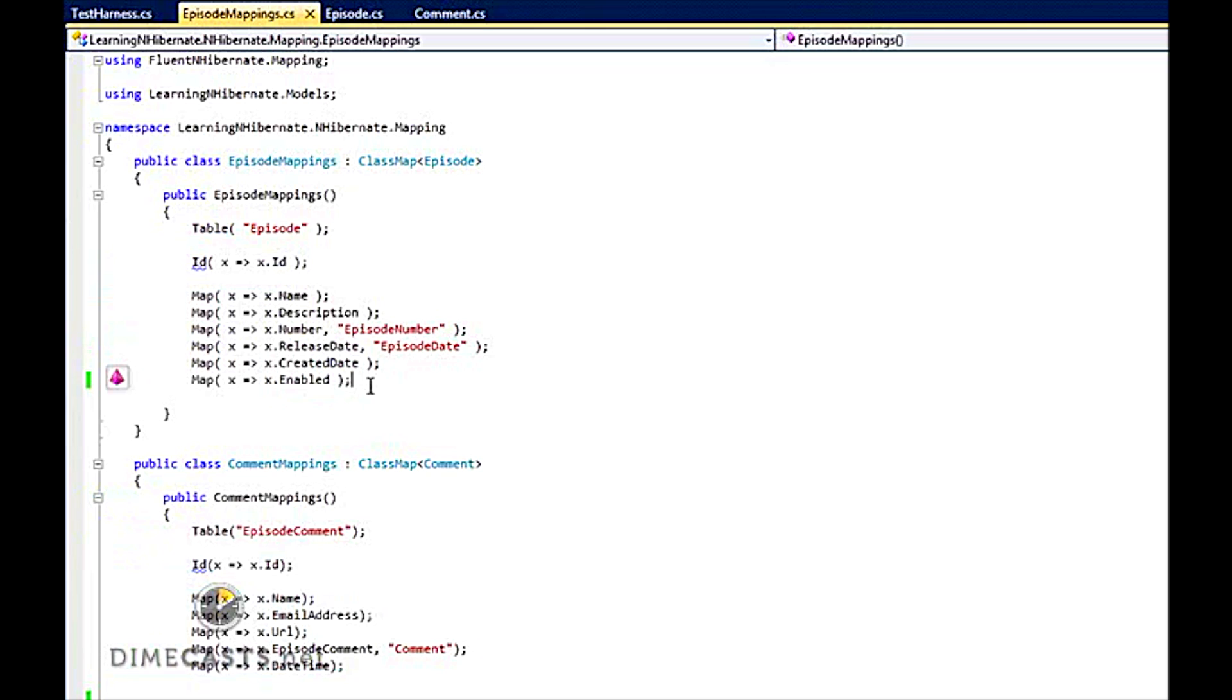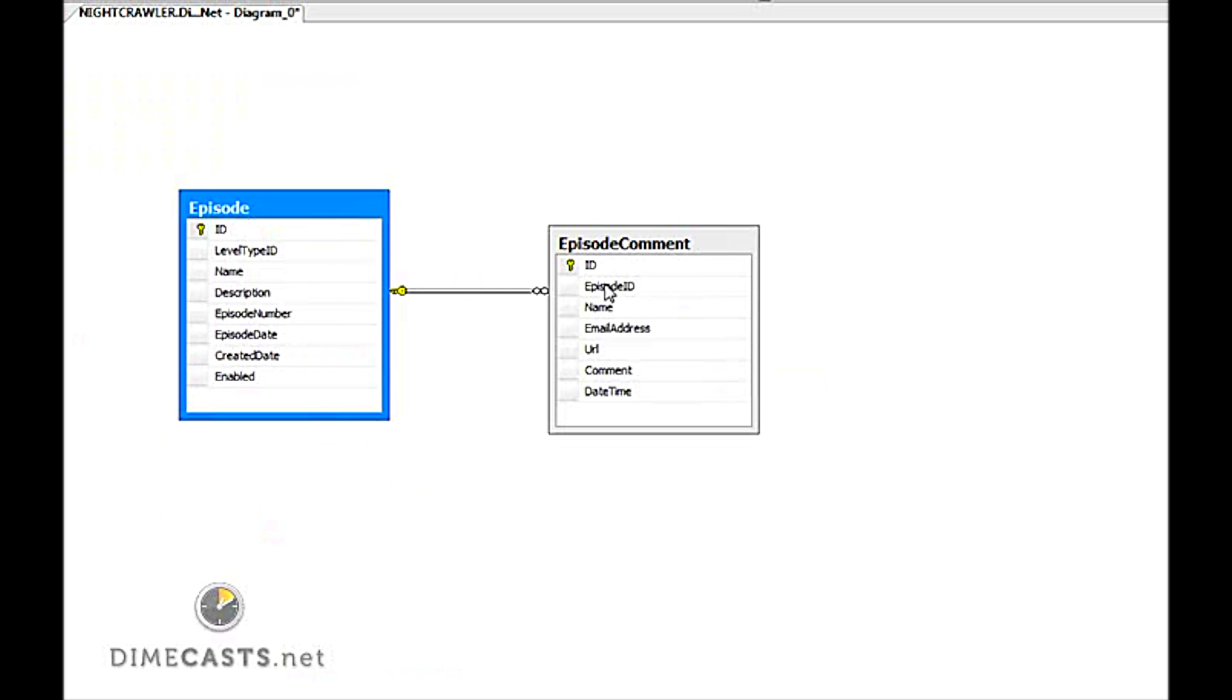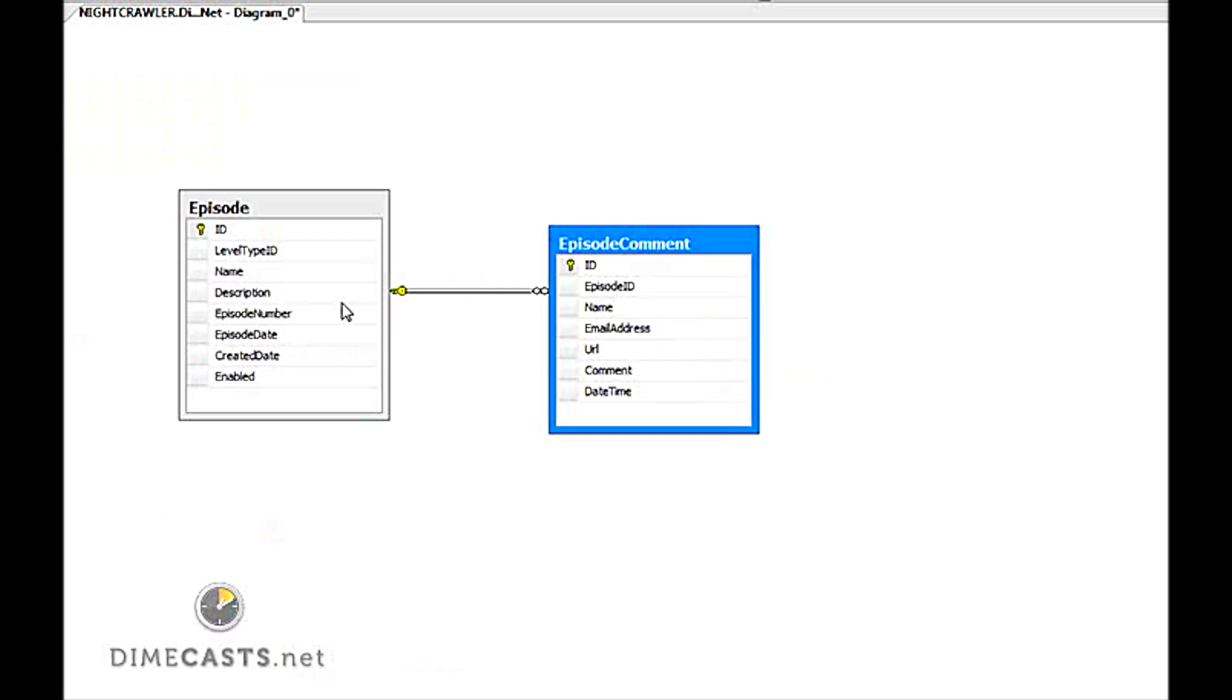Now what we want to do is take a look real quick at the database schema just to kind of illustrate what we anticipate mapping. This is the database schema. You can see that a single episode has multiple comments and of course a comment can be attached to a single episode. So this is what we want to set up. From going this way to this way is a has many. And going from comment to episode is a one-to-one or references.